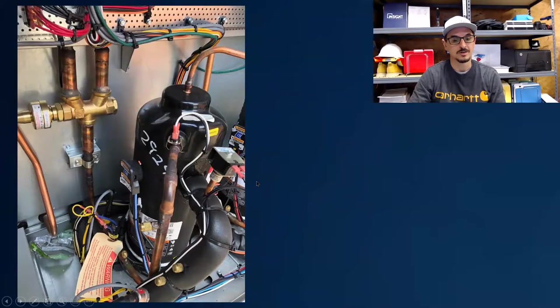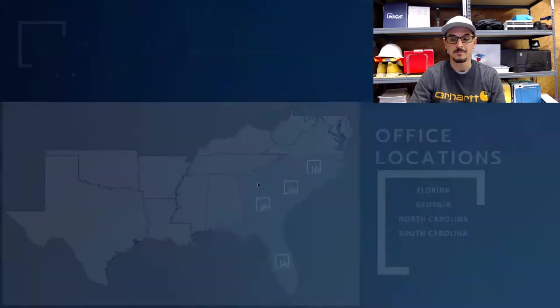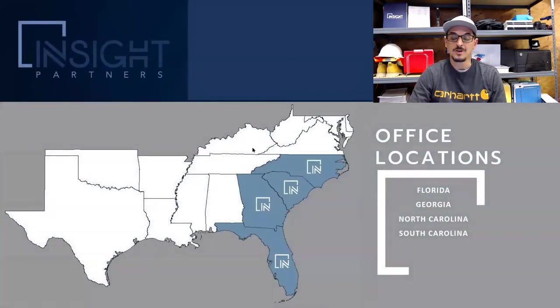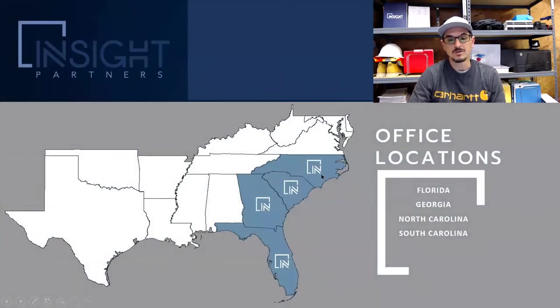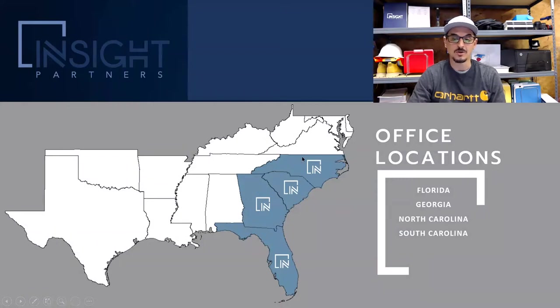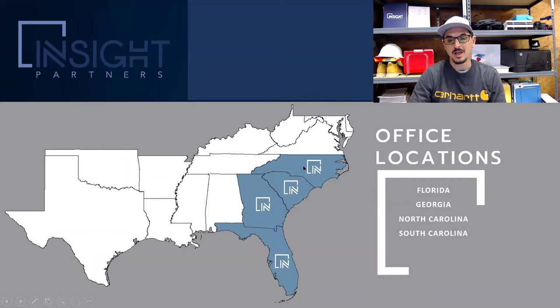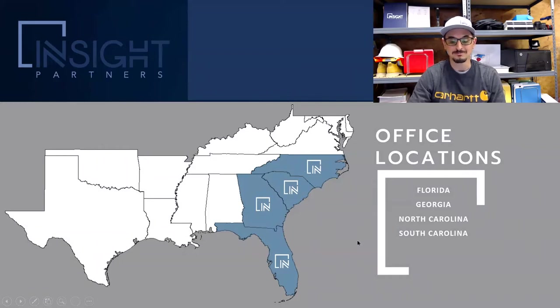So if you need help with an application, you can click on the link below. You can contact me or you can go to our website, find the rep in your local area. And we thank you for watching. If you have any questions, let us know.